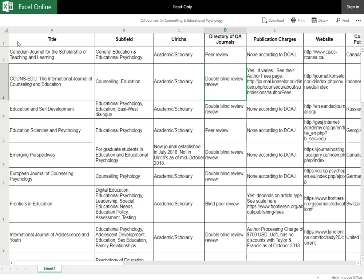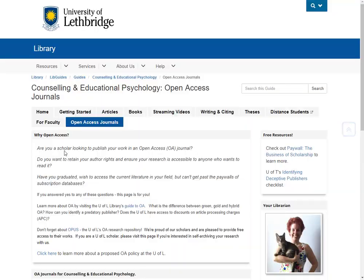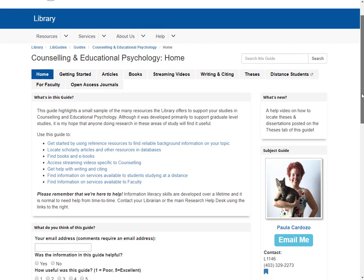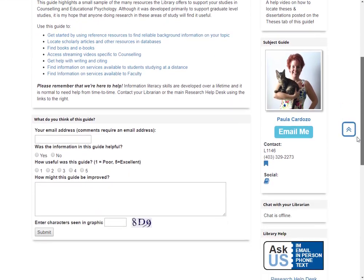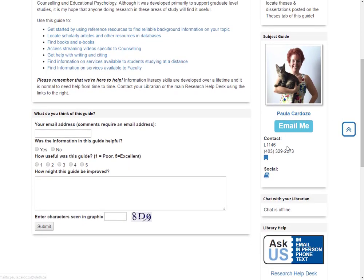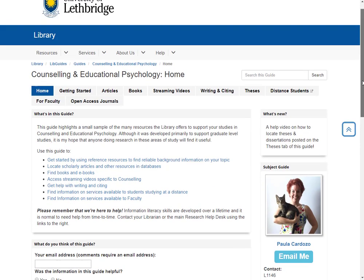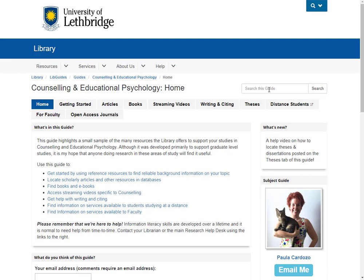Alright, let's go back to the LibGuide and go home. That wraps up our little video tour of the Counselling and Educational Psychology LibGuide. Just a reminder that if you need some help, here's my contact information, and here is the main research desk if you're unable to find me. Thanks for watching, and happy researching!